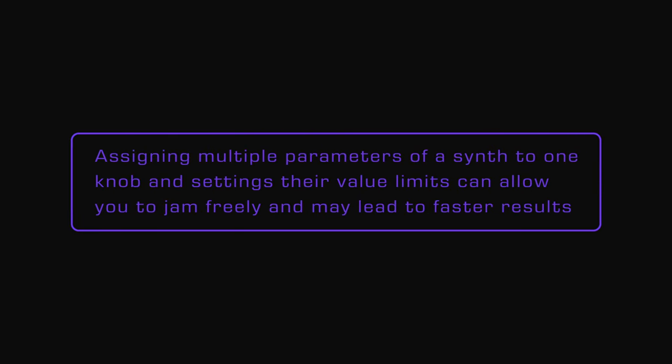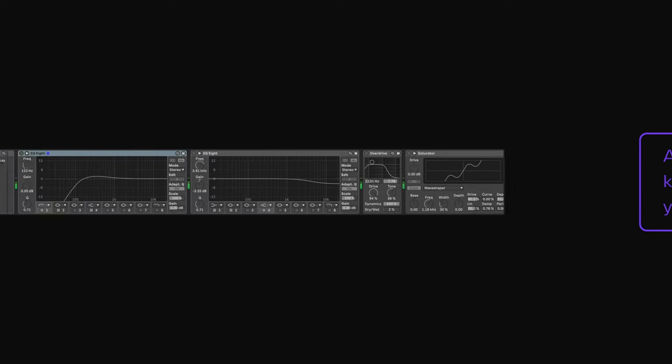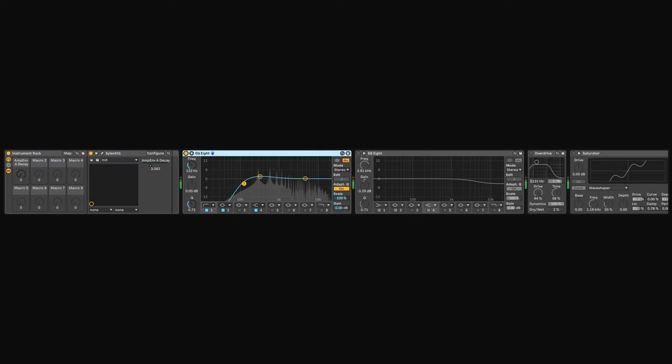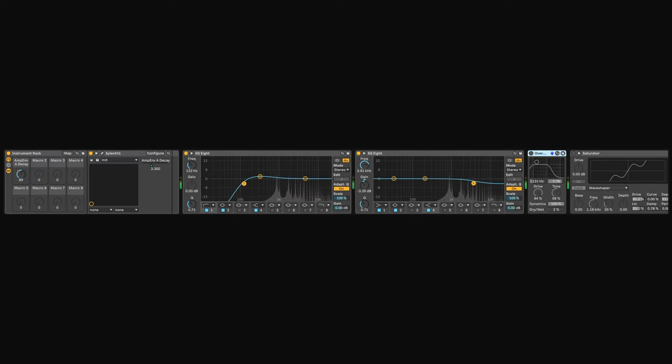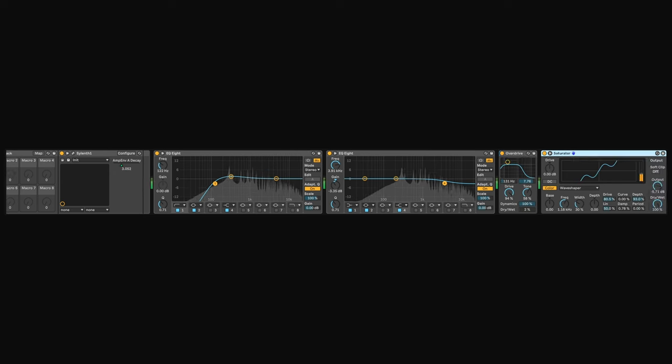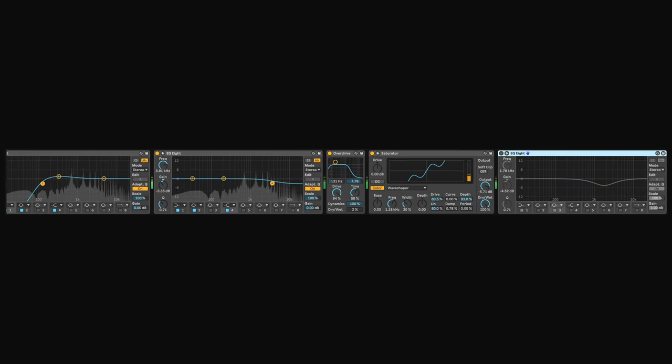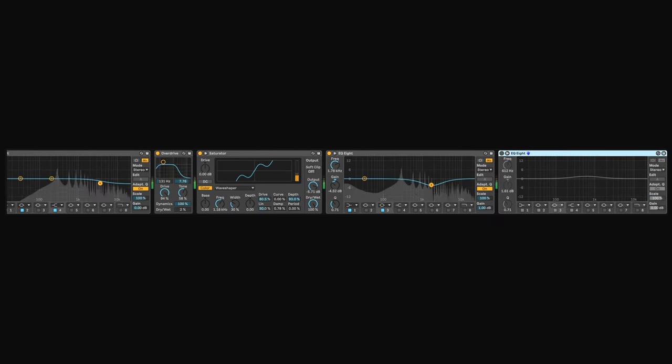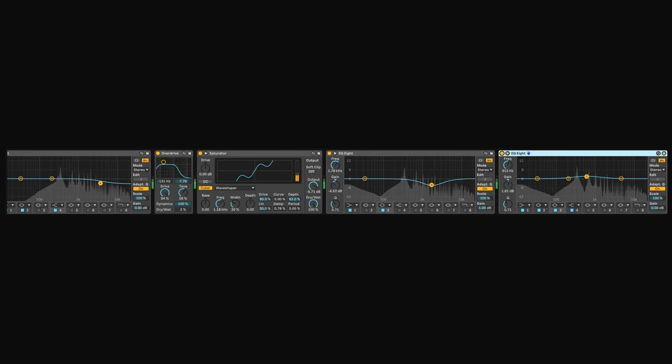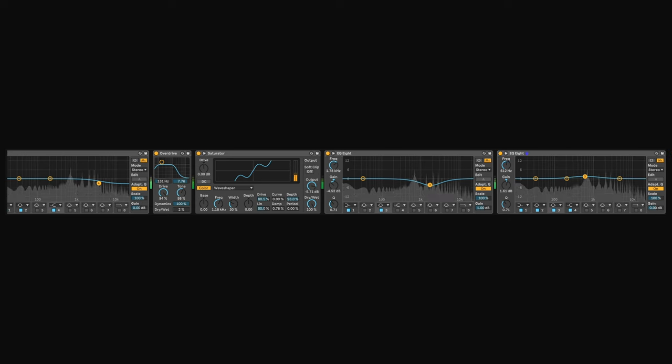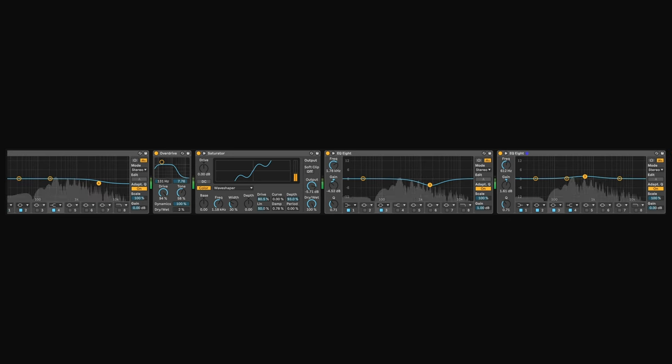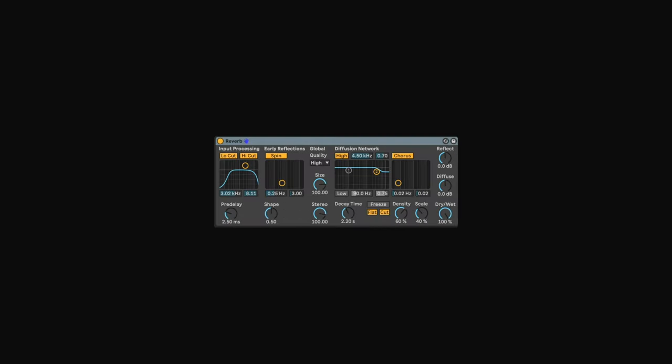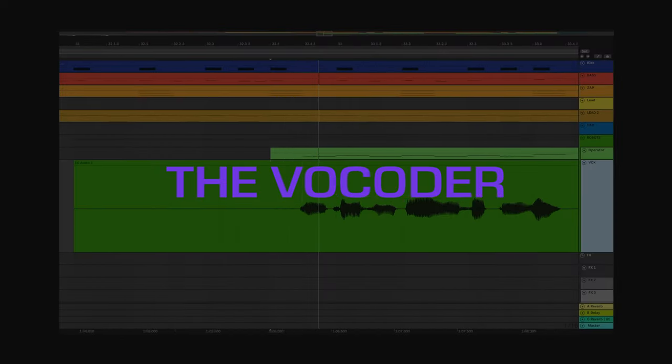Some EQing is applied to the sound along with some overdrive and saturation. The idea is to make it a bit thinner but also stick out in the mix. And last, the sound is also being sent to the track's auxiliary reverb to give it some more space.